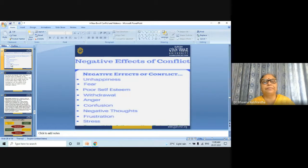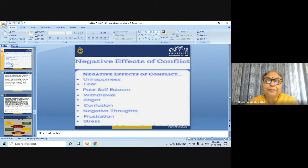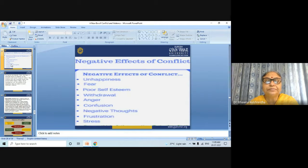The negative effects of conflict include: unhappiness and fear, poor self-esteem, withdrawal, anger, confusion, negative thoughts, frustration, and stress. These are all the negative effects of conflict.